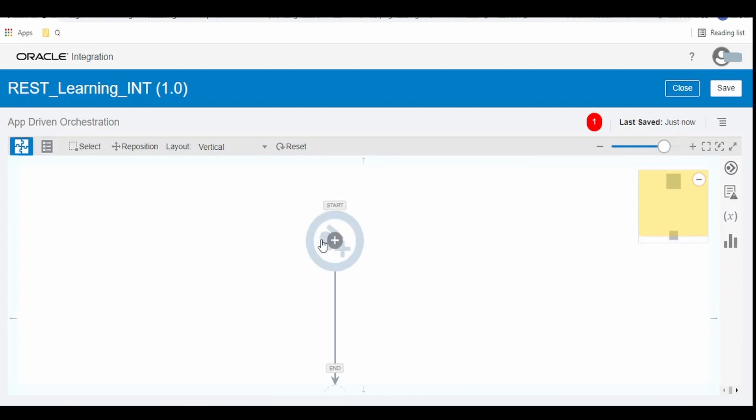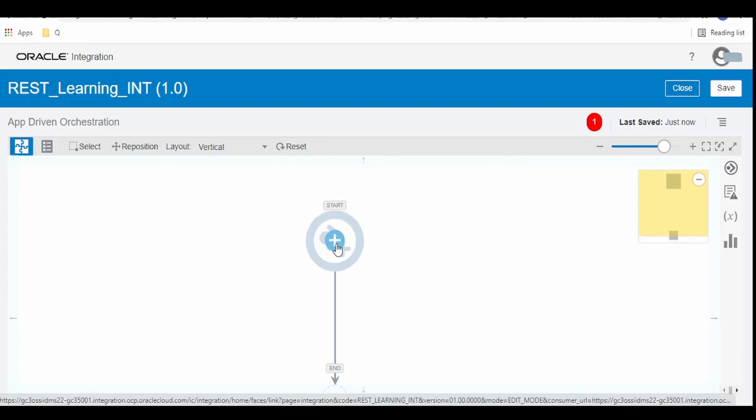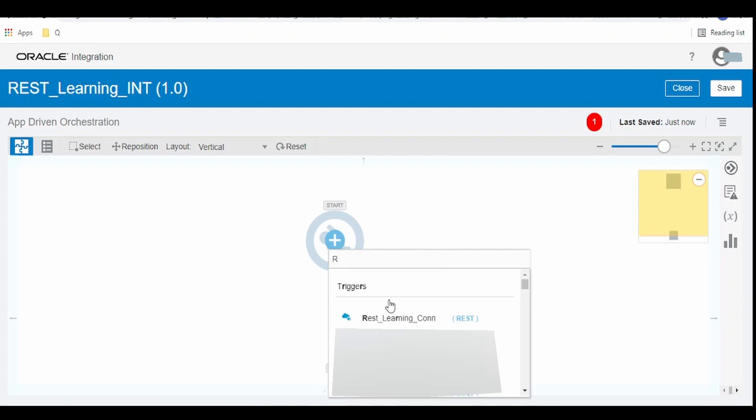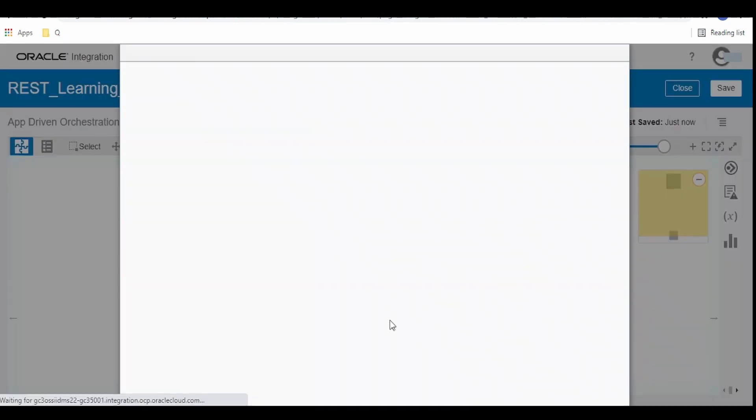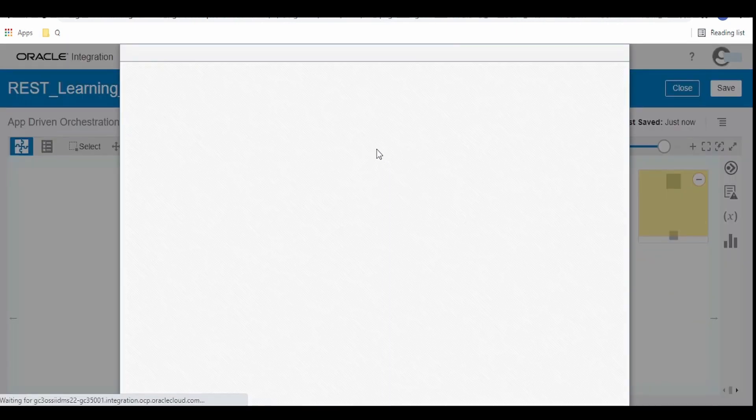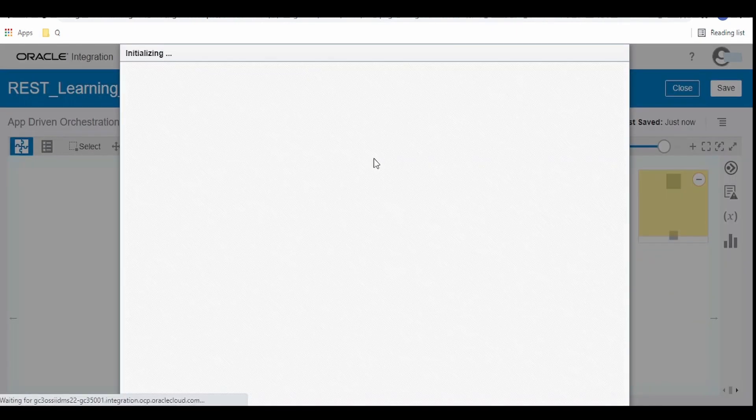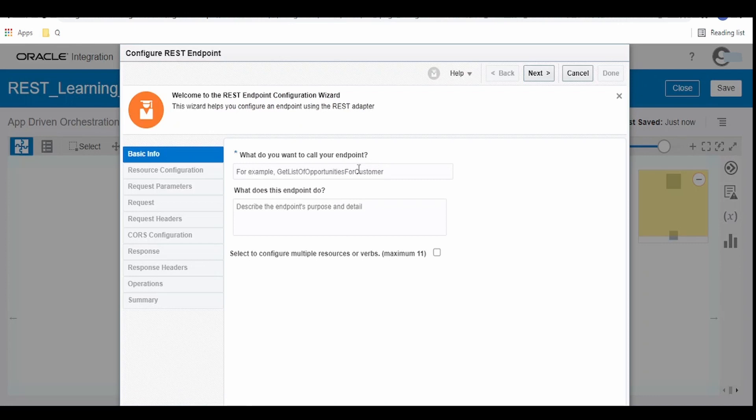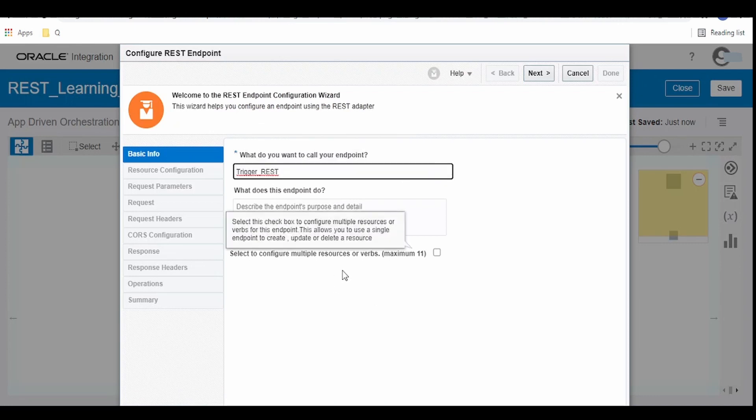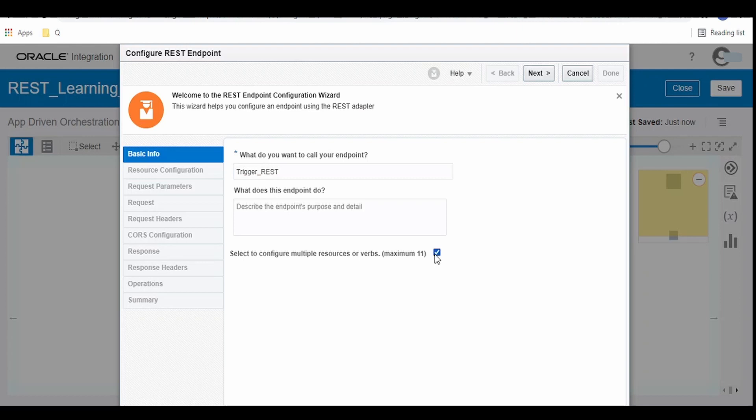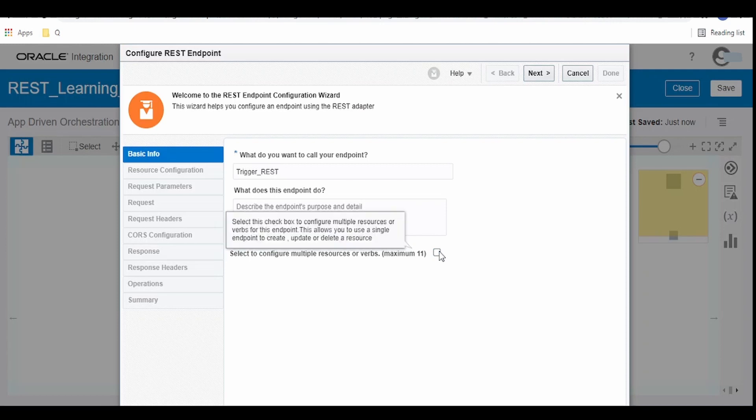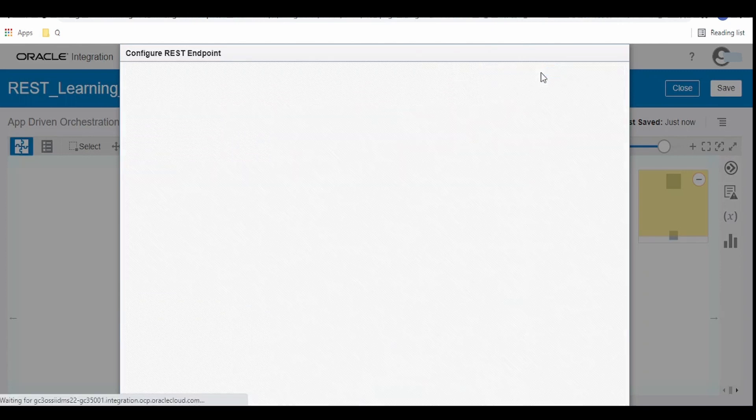Once the integration canvas opens we have to click on this plus button and select our REST learning connection. Here we have to give some meaningful name. If you want to have many HTTP verbs to be exposed in our REST service then we can add and configure. Like we want this trigger point to handle REST post, patch etc. and having different endpoints as well. We can configure by selecting this. Click on next.